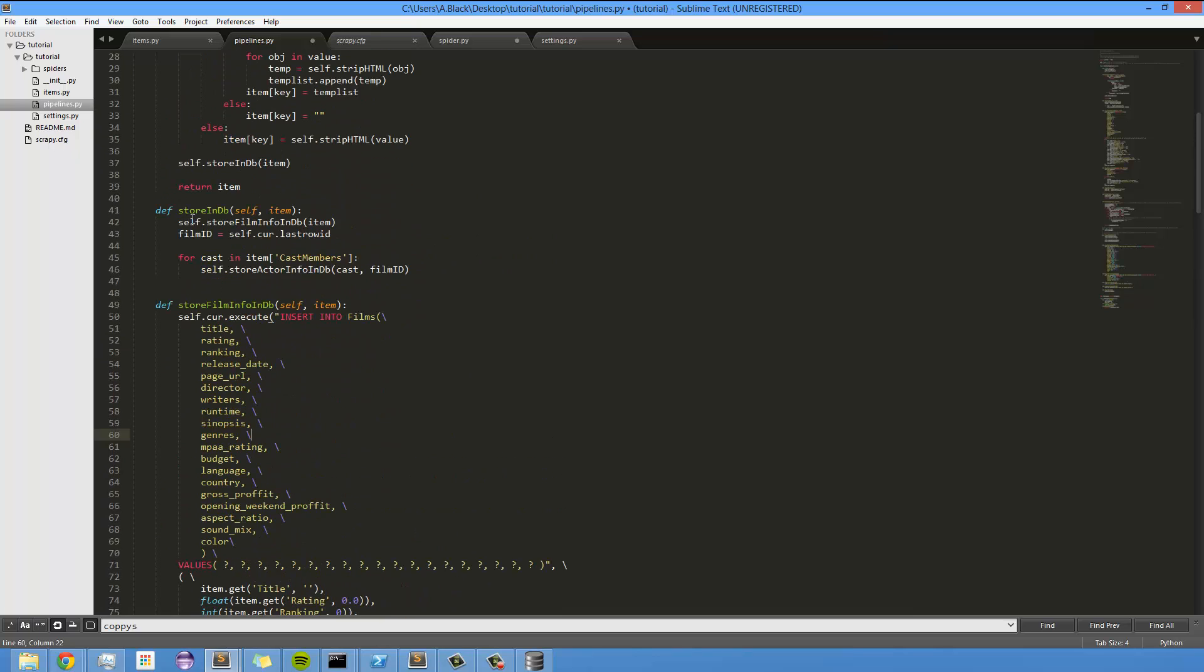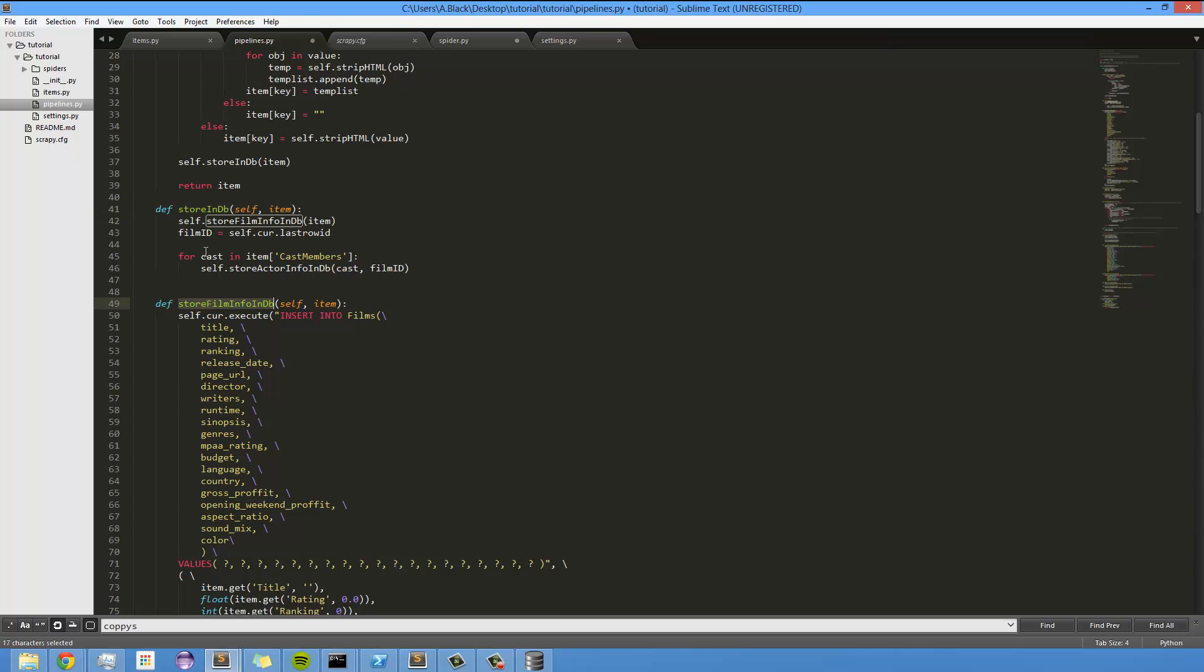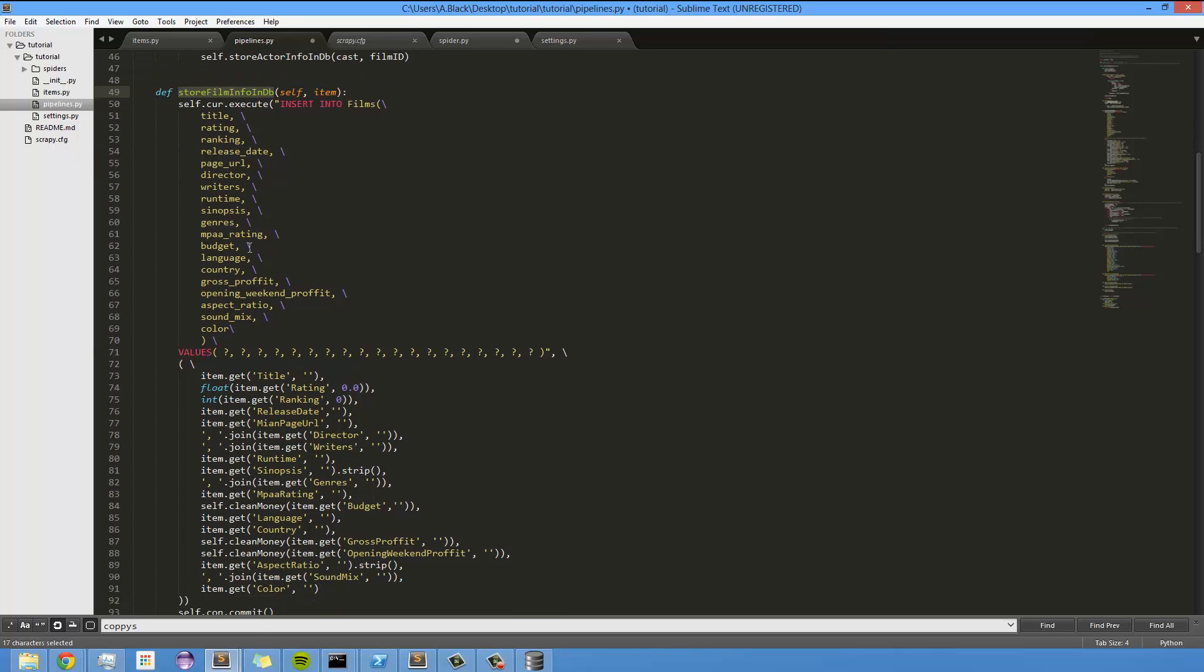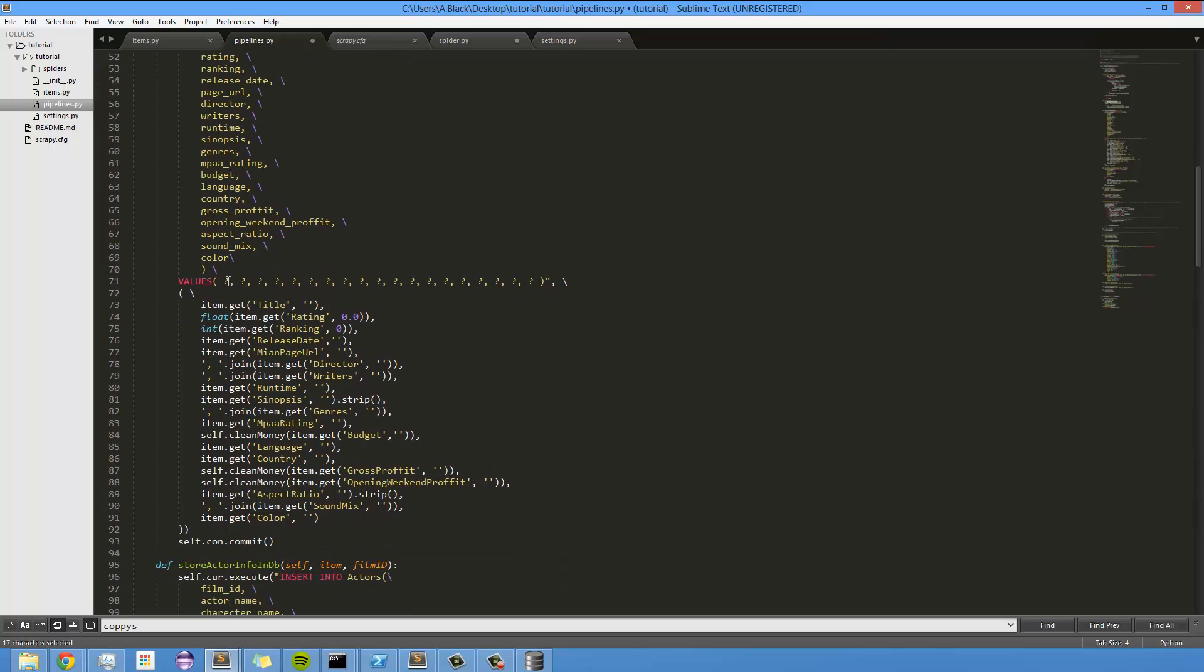So, let's see. Store in database. This is the function that's actually storing all the data. Well, it's the function that's calling the functions that need to store the data in the database. And it's first calling this function, which is basically mapping all the data that we've gotten from the items into the database itself per film that we're scraping.